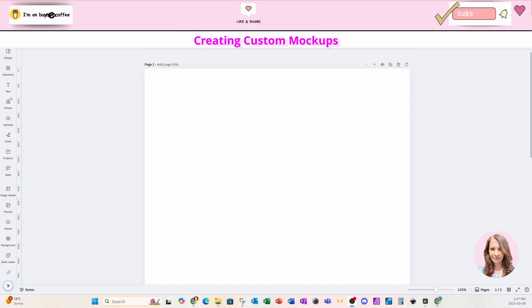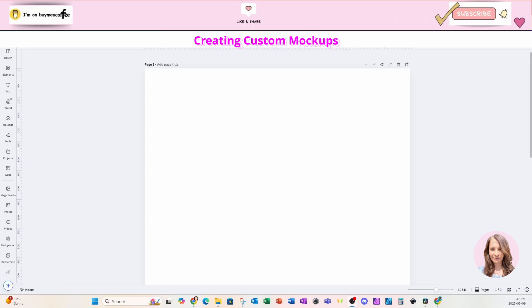Welcome back, friends. Today, I'm going to show you how to create a custom mockup in Canva, and we're going to do this two different ways.